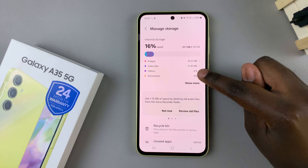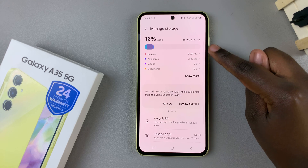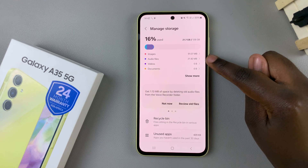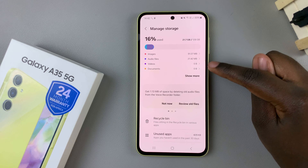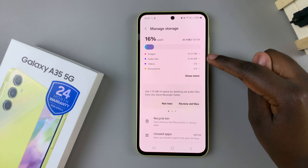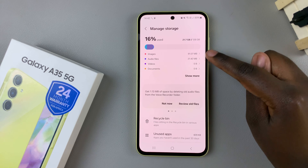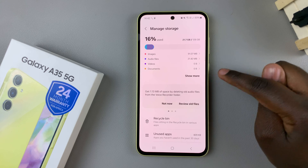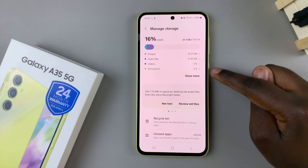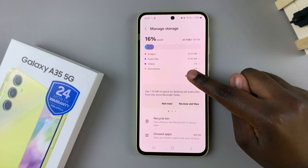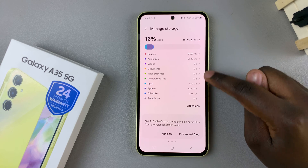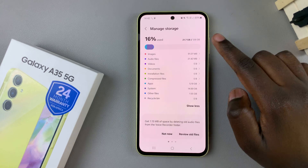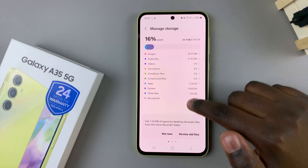Underneath, you should see what's taking up storage on your device from the largest to the smallest. For a more comprehensive list, tap on Show More and you should see it listed there.